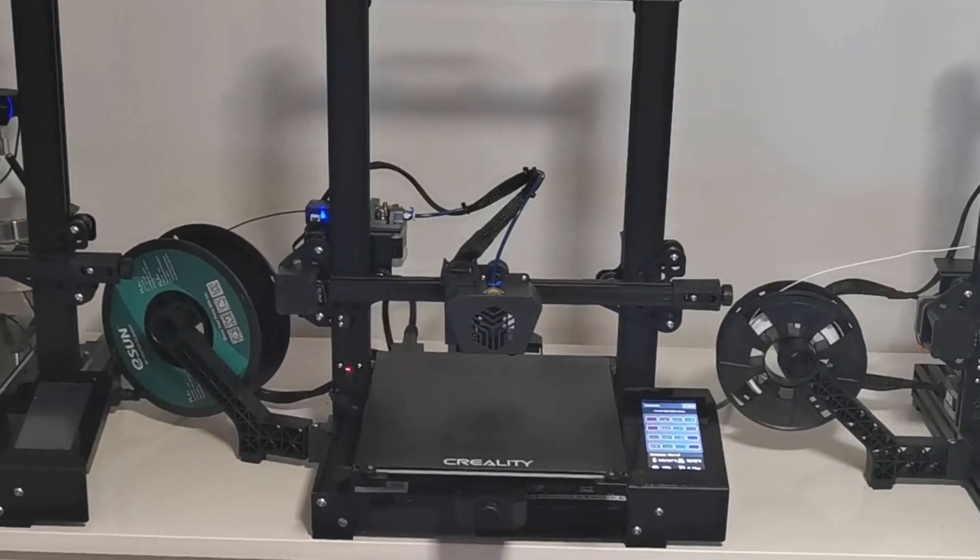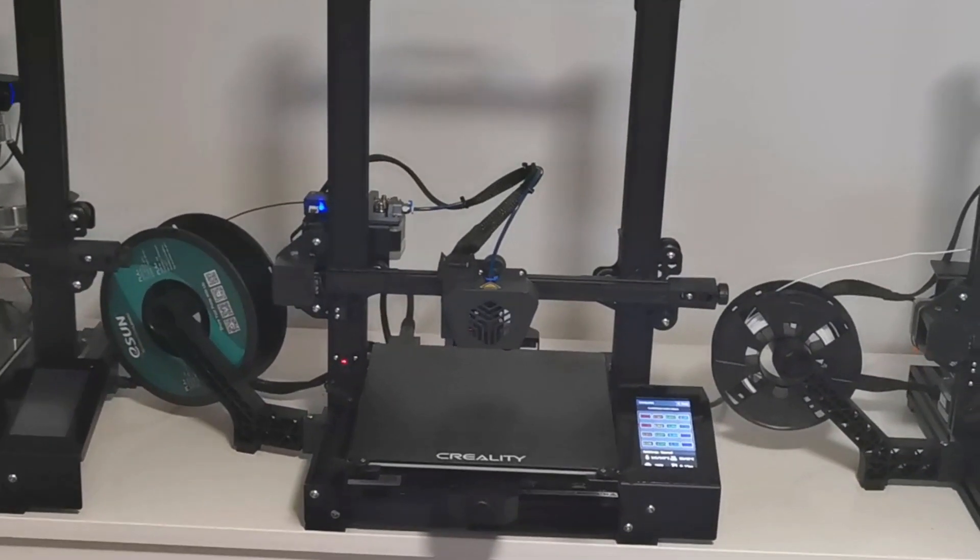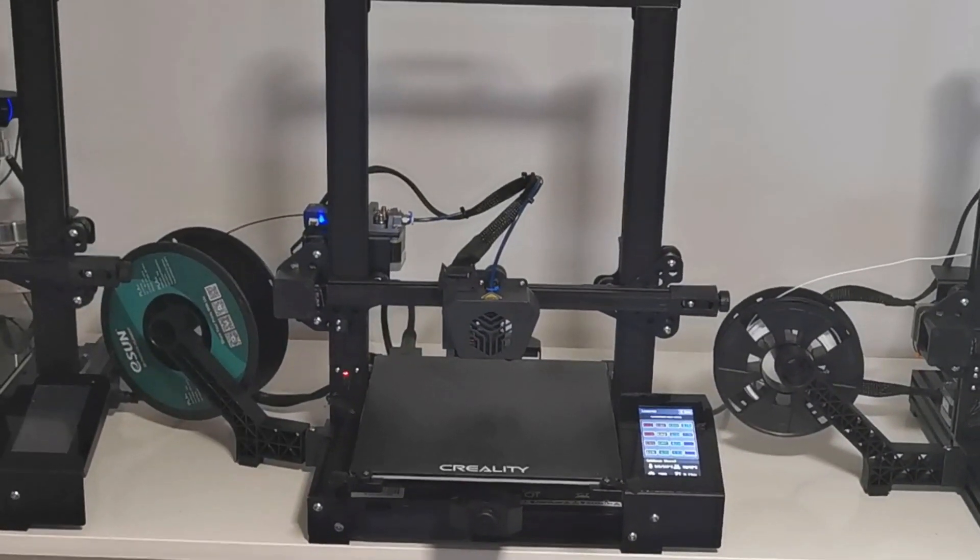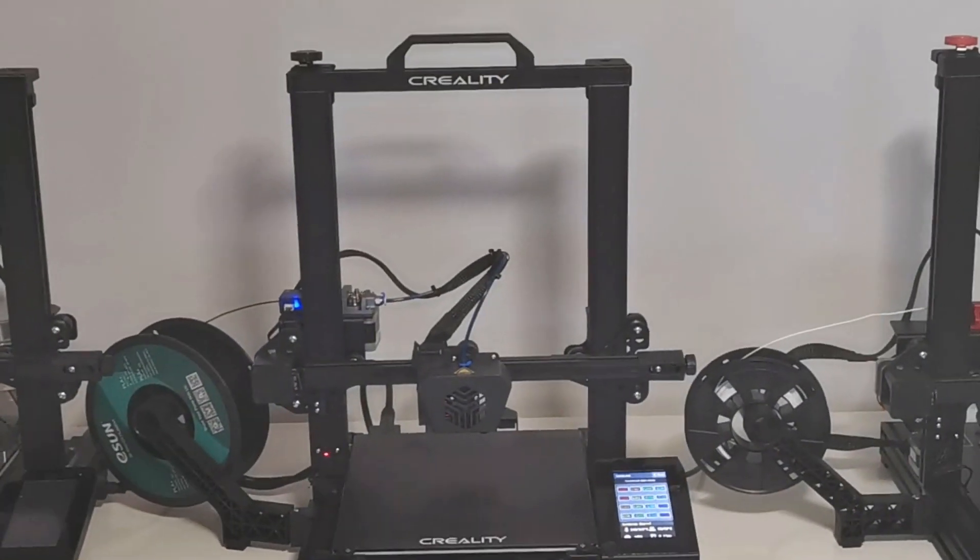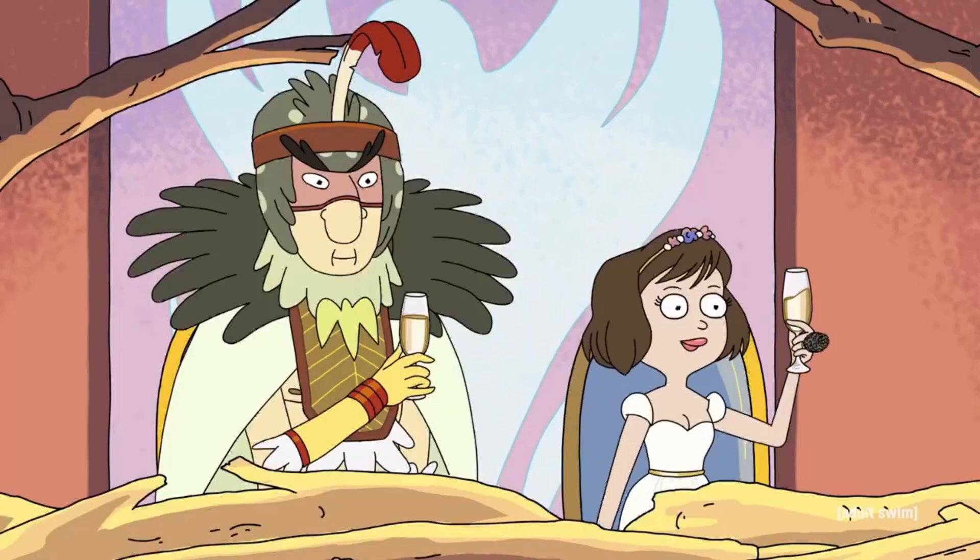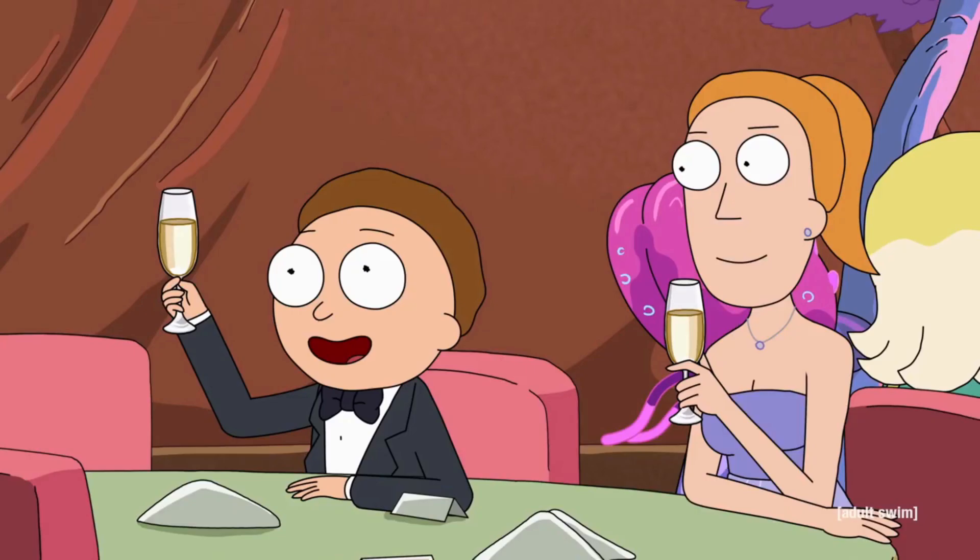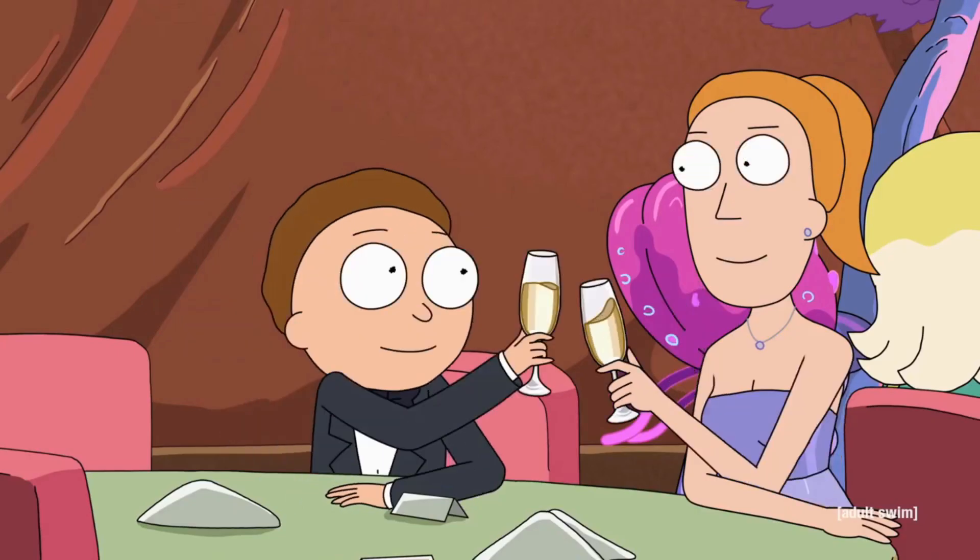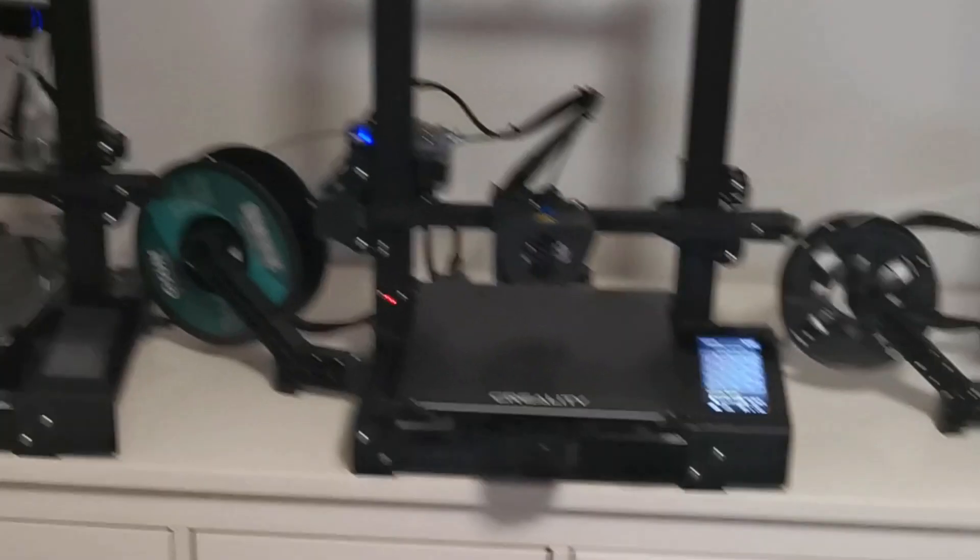G'day lads, welcome to the mini CR6 SE print farm. Woohoo! Cheers! Cheers to that!